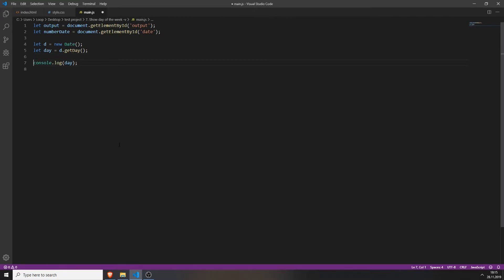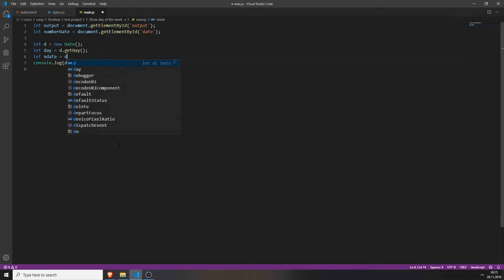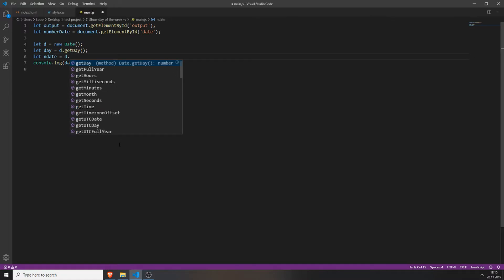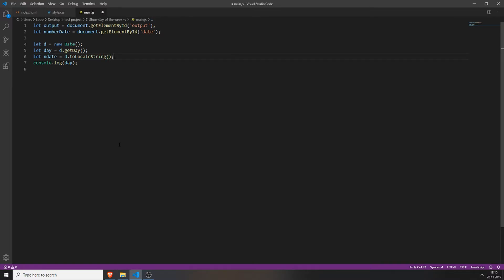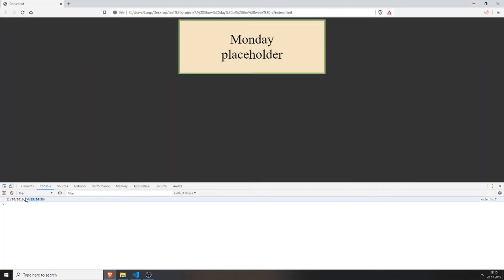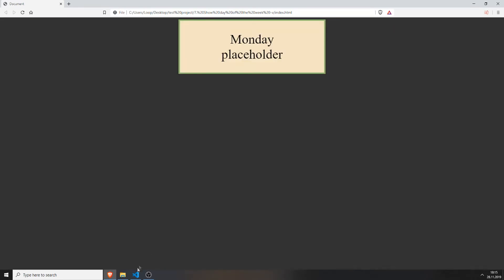Also we will create another variable and we will call this 'endDate', and we will set this variable to d.toLocaleString(). What this does is it shows the current date and the current time in your time zone. Alright, so we are now ready with all the variables — we only need to create a switch function which takes the day as a parameter.